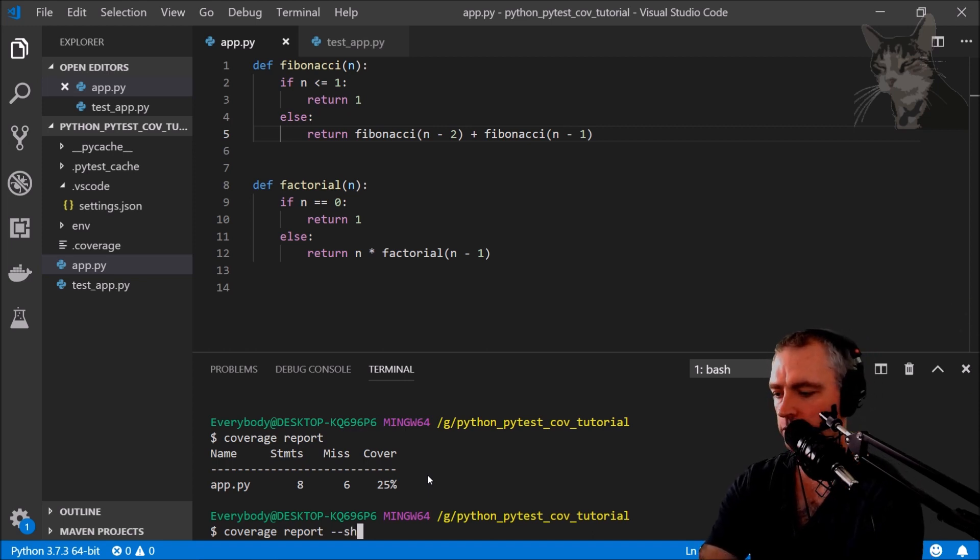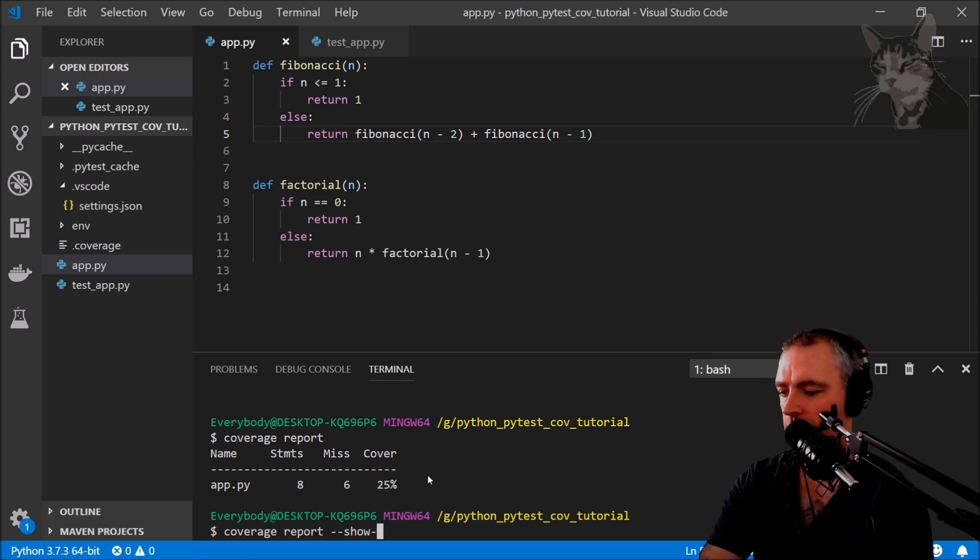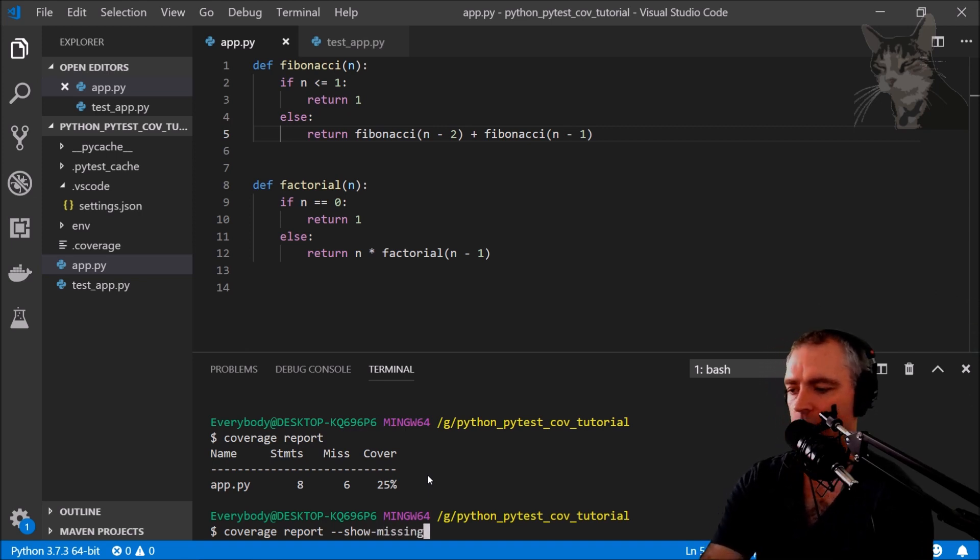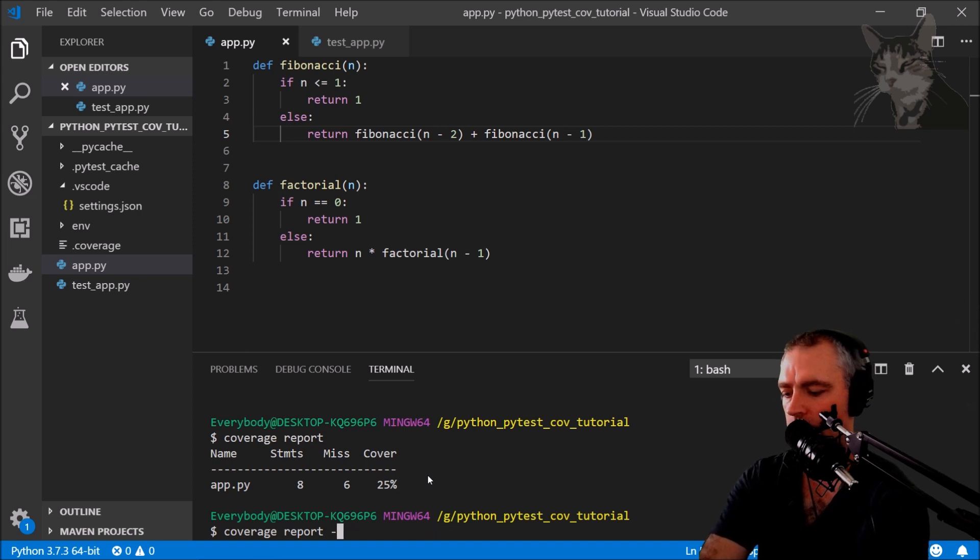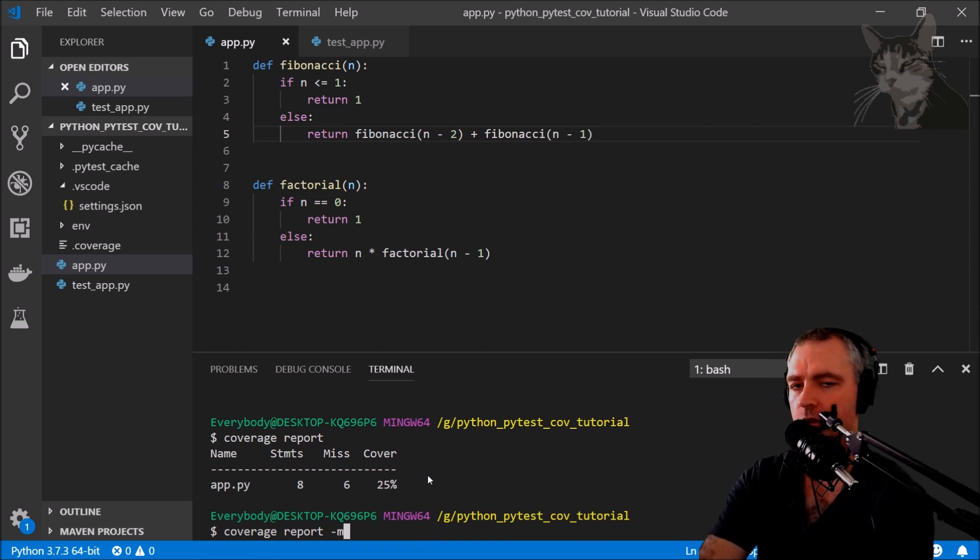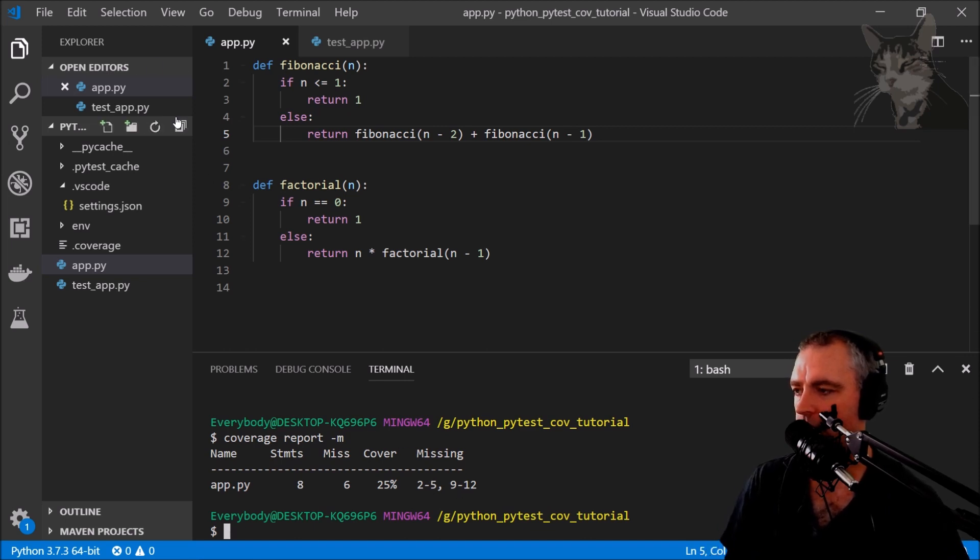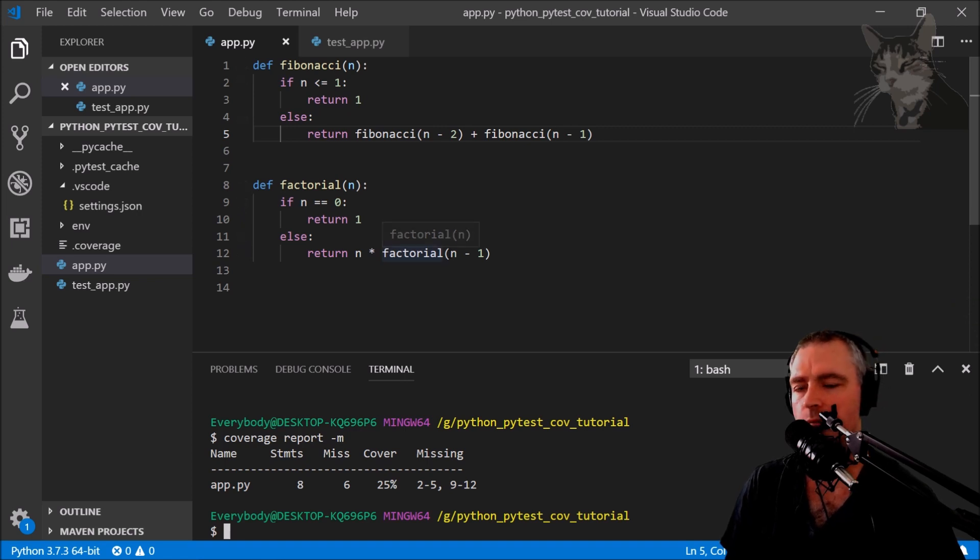And that says that means show missing. Okay, so this is the explicit way of saying show missing in the command there. But we can do it implicitly like this. And it says missing 2, 5, 9, 12. So 2 to 5, 9 to 12. Those lines aren't being executed.